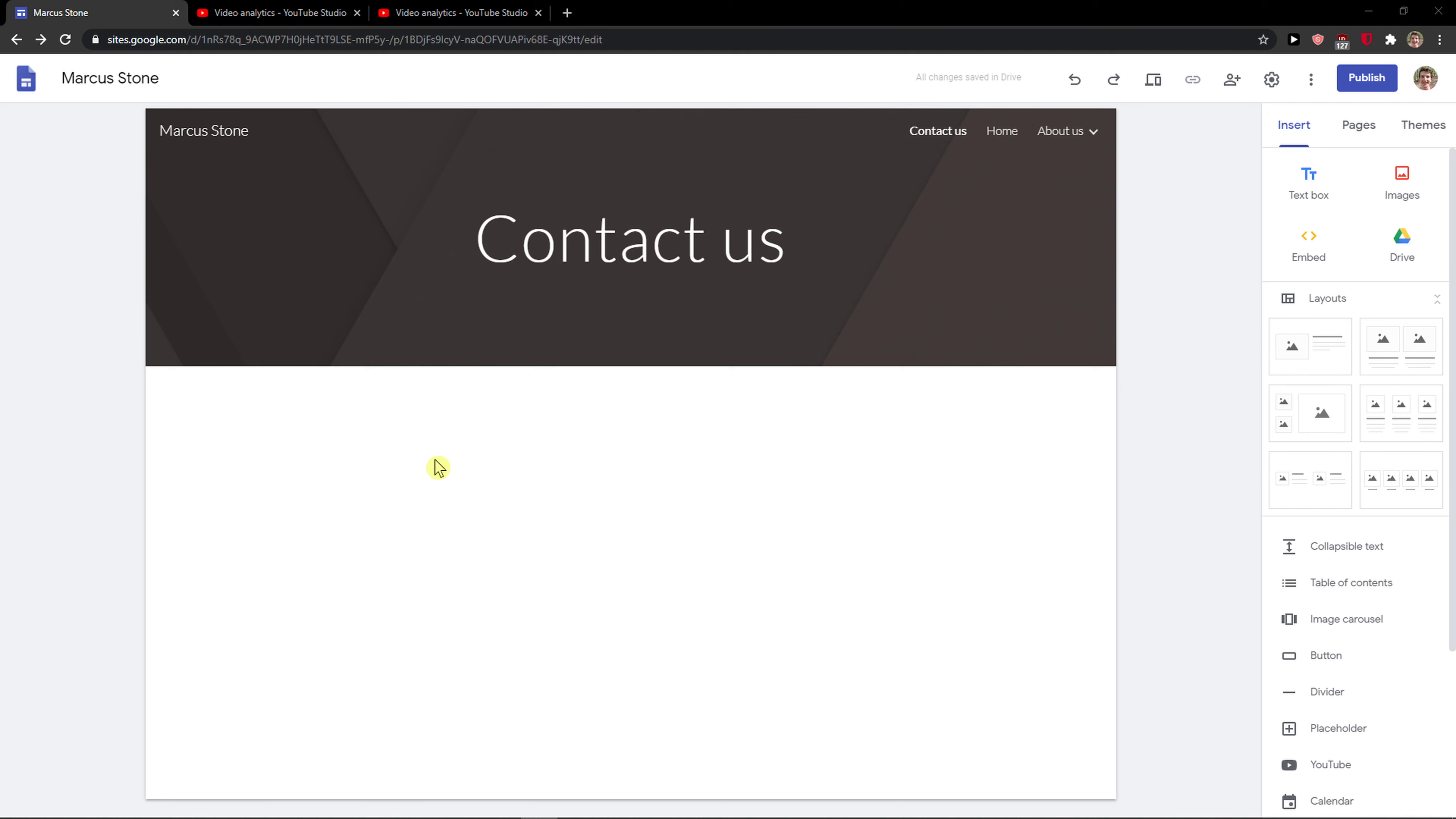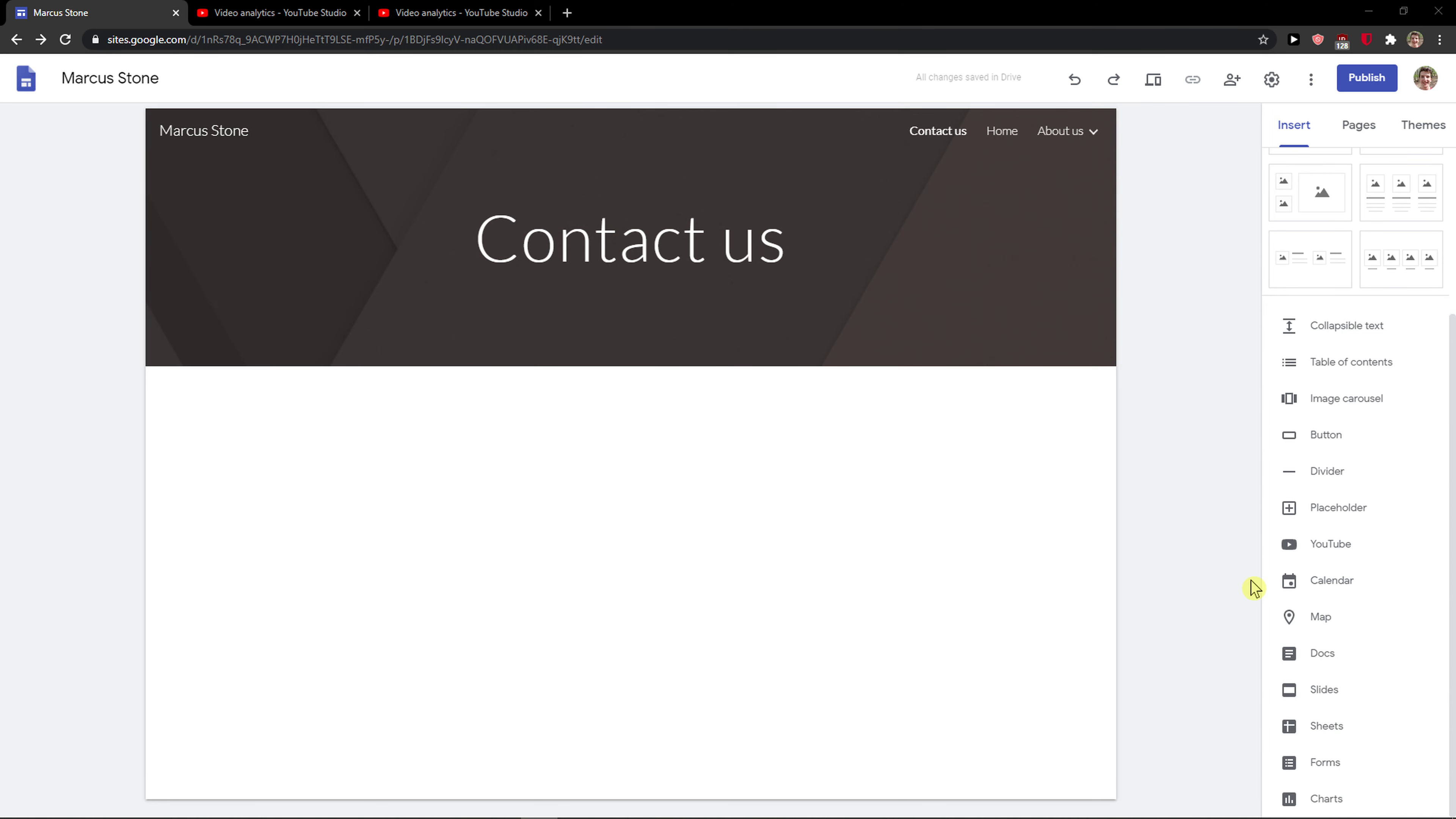Everybody, my name is Marcus Stone, and in this video I will show a really simple way how you can add code in Google Sites. So let's start. The first thing you want to do is just be here.